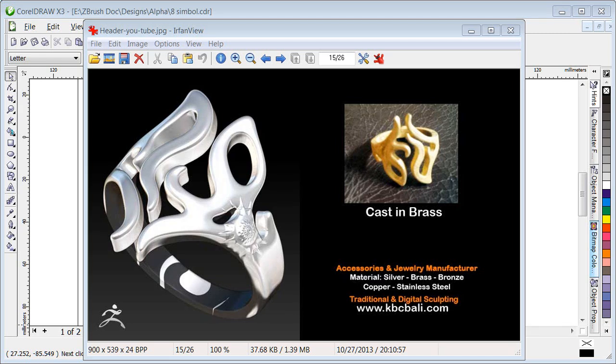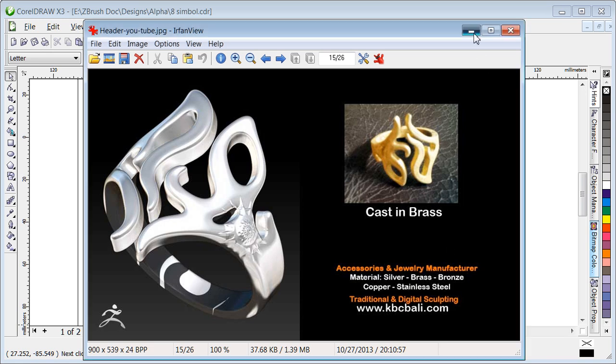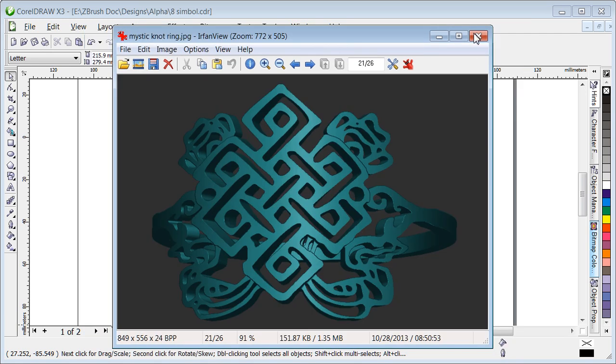Hi, welcome again to my video. In this video I show you how to create an alpha. In a previous video I shared how to make a mystic knot print like this.